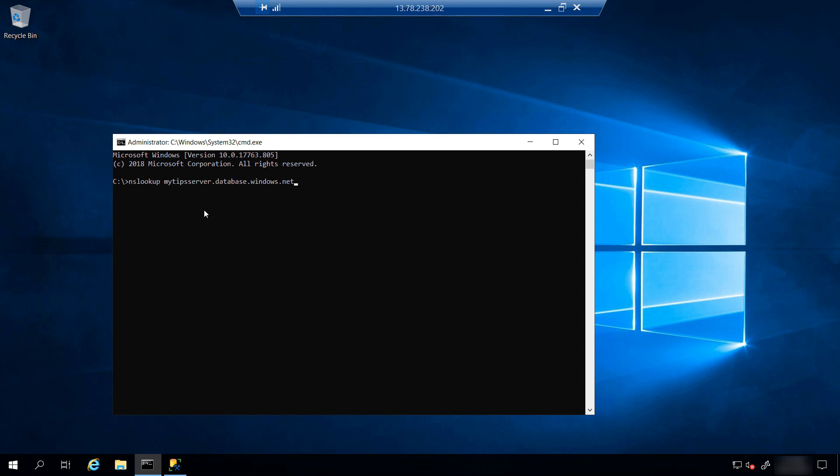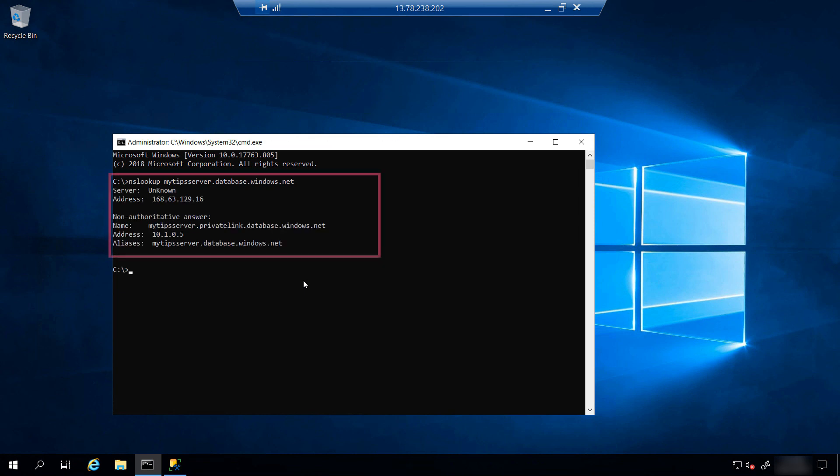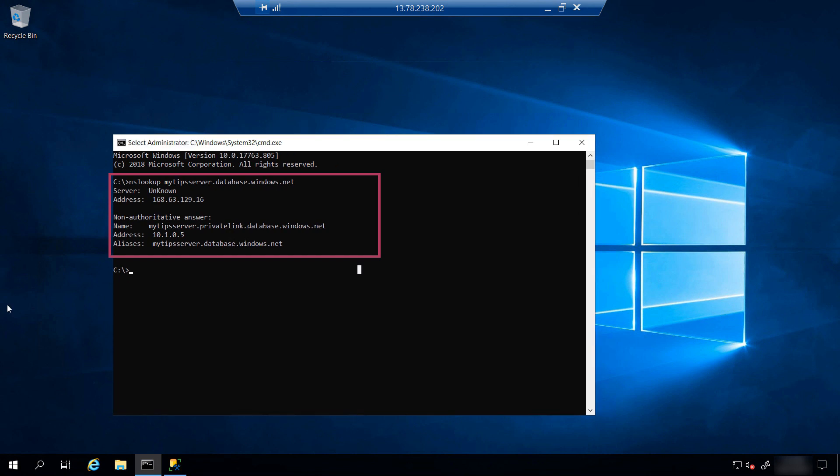Let's try NSLOOKUP for the SQL server. That's it. It tells me that the private endpoint is working, because it augments the address with the private link moniker.